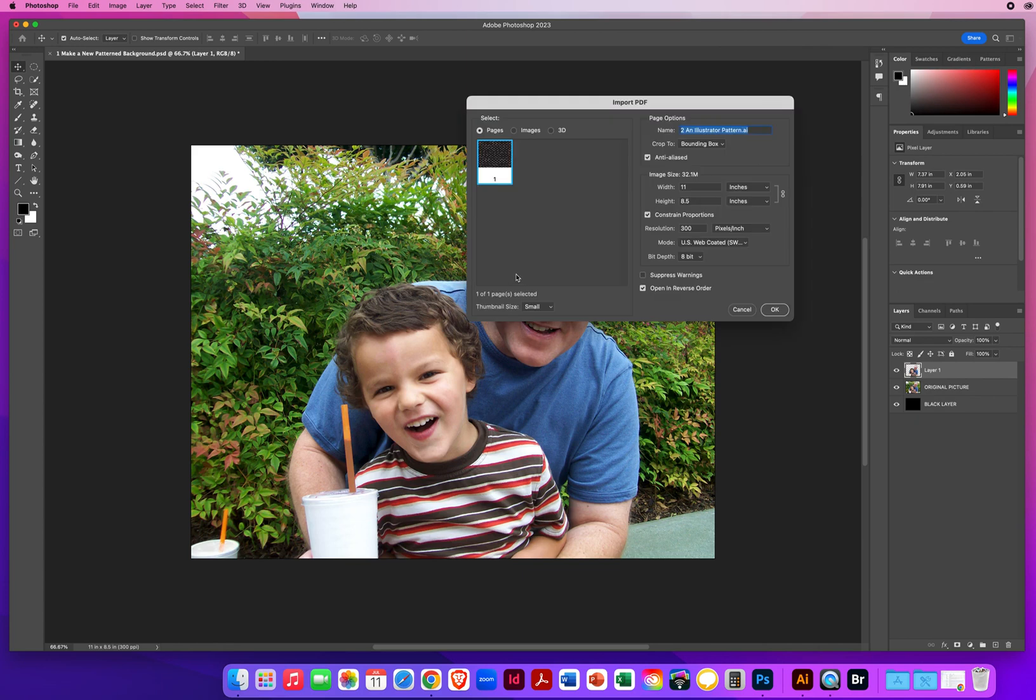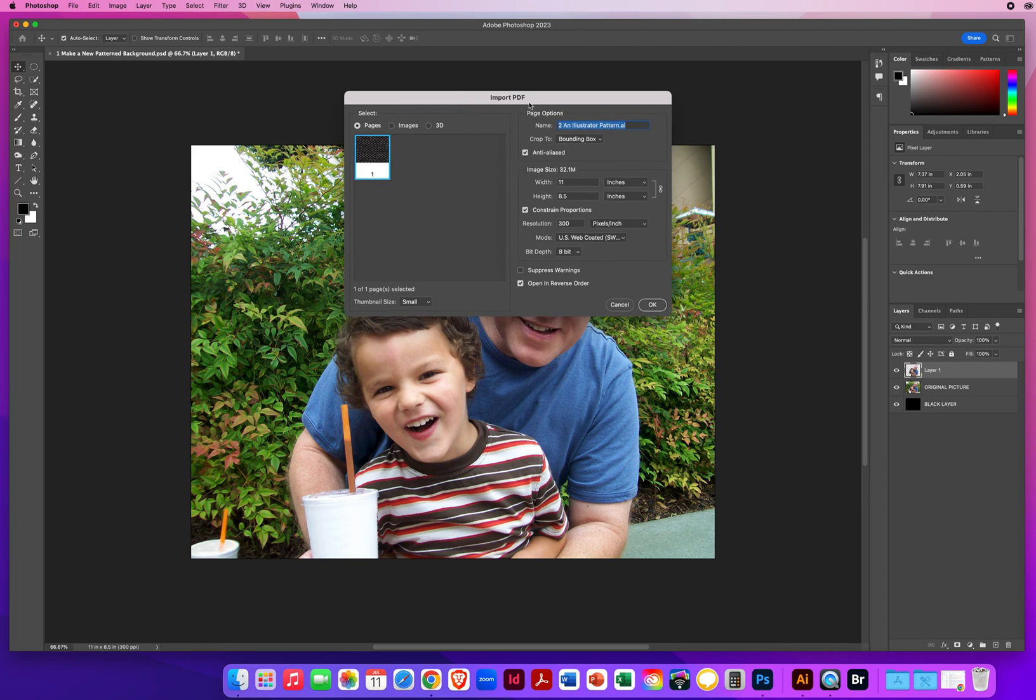Photoshop is going to recognize, wait, that's not a photo. That's a different type of file. So it's going to give you the Import PDF window. It's going to ask you to convert my drawing into a photo.